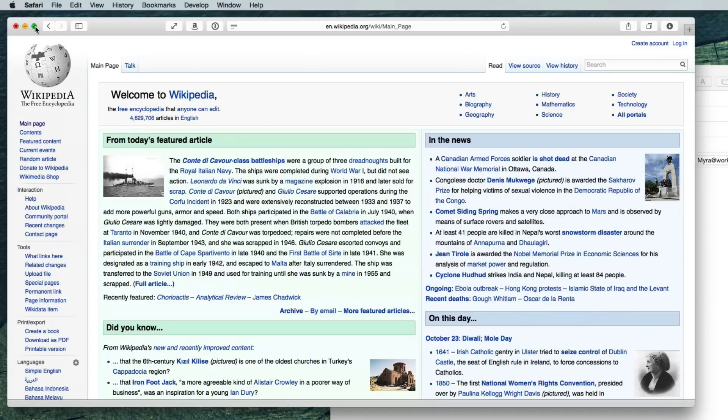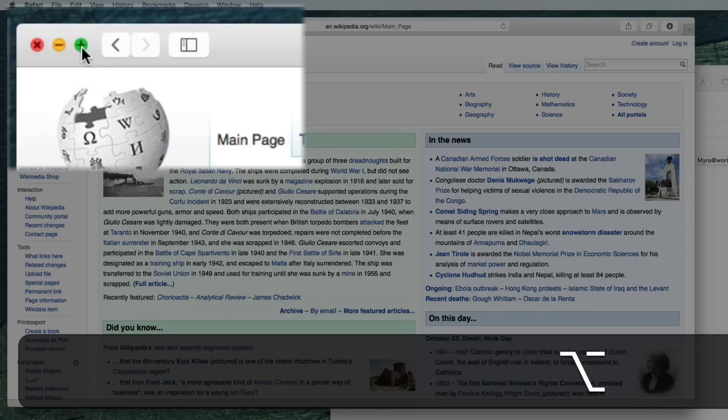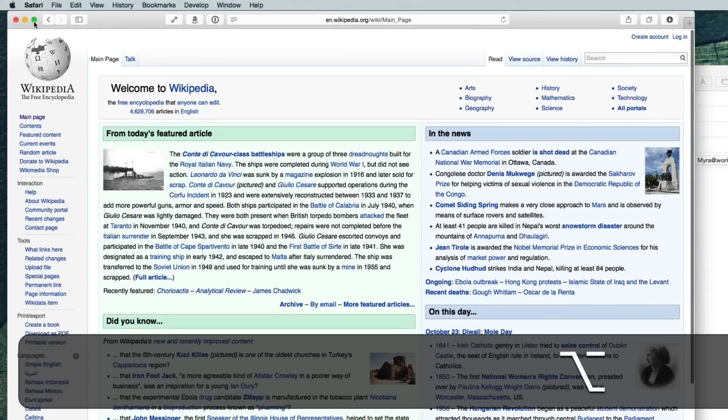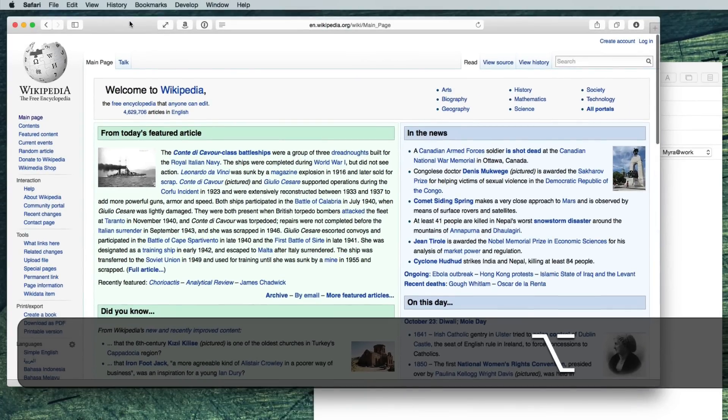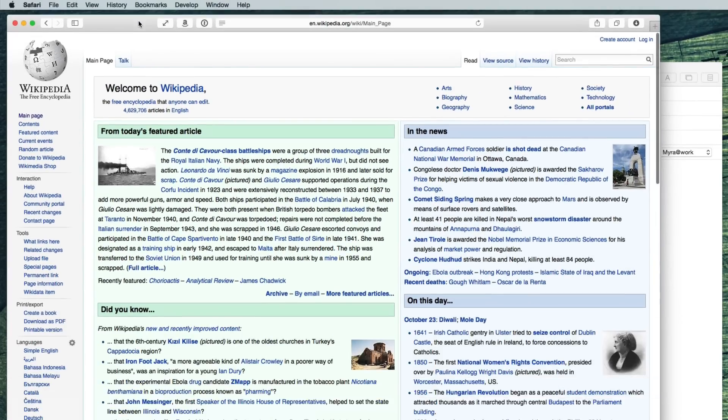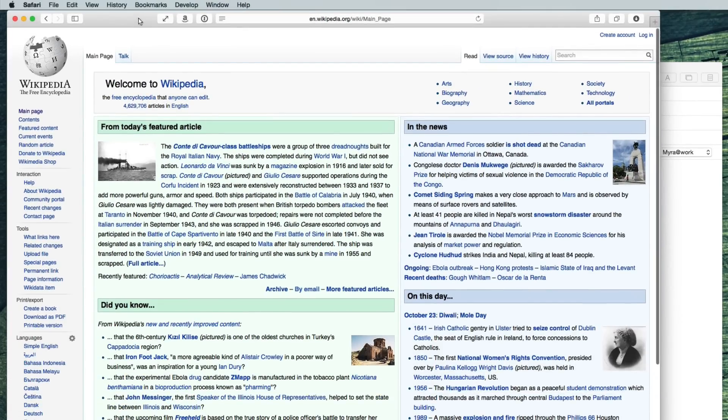To resize the window like you could before, hold down option and you see the plus icon. Click that. You can also double click the title bar of the window.